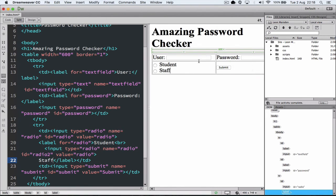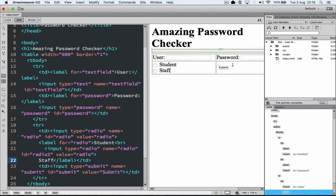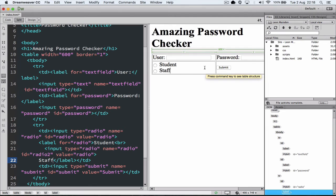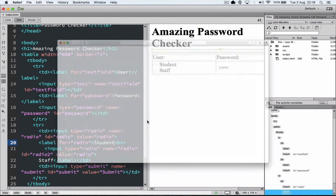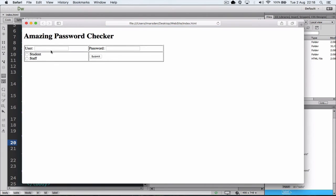So that means you've got to have the correct username, the correct password, and also the correct type of person it is to get into this system. So let's save this and go to the browser and have a look at this in the runtime. So we can enter in the username. We can enter a password. We can select a radio button. And we can click the submit.